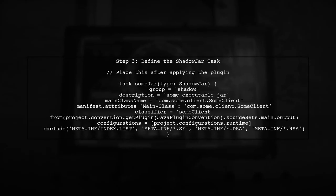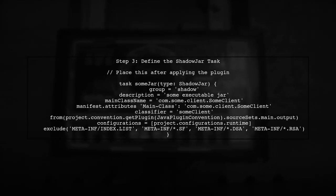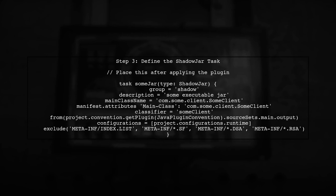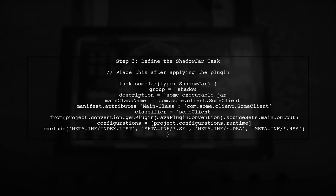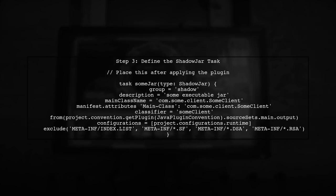Now that we have the plugin applied correctly, let's revisit your task definition. Make sure that the task is defined after the plugin is applied. This ensures that the ShadowJar type is recognized.